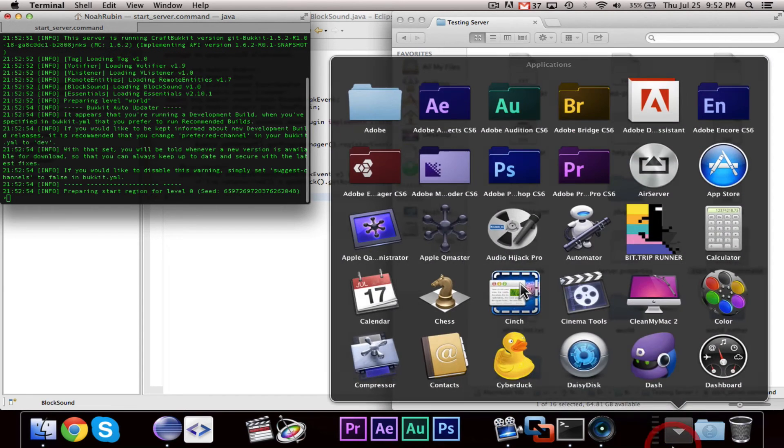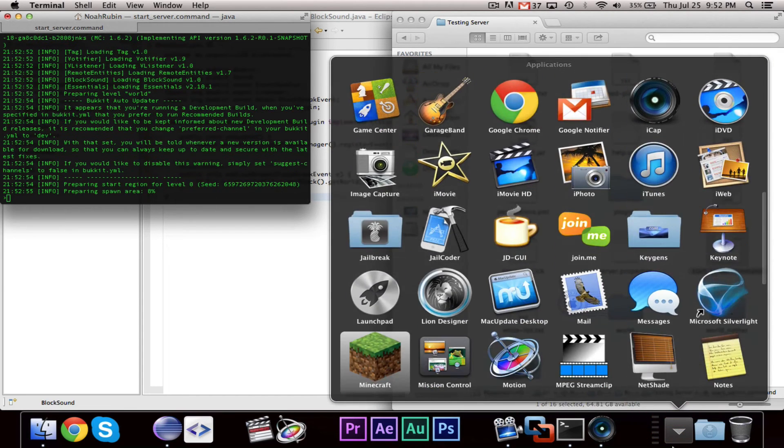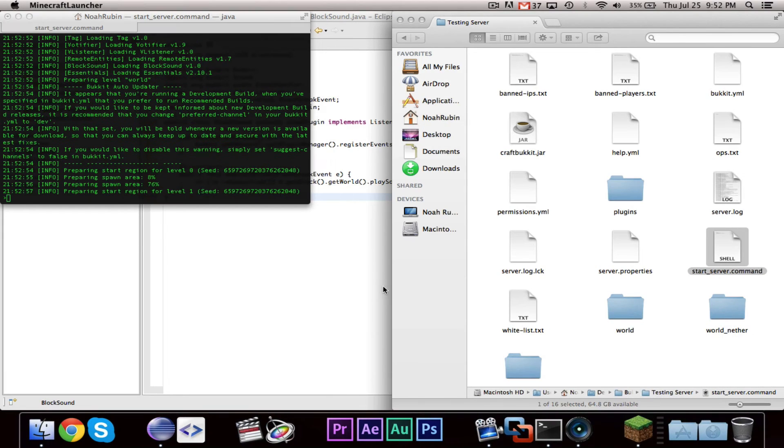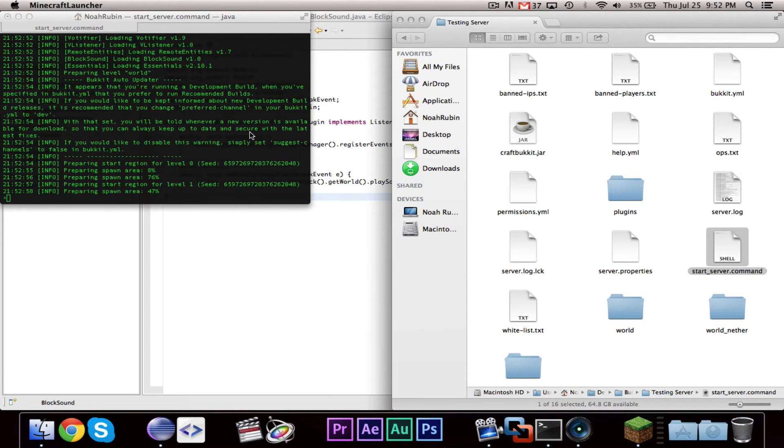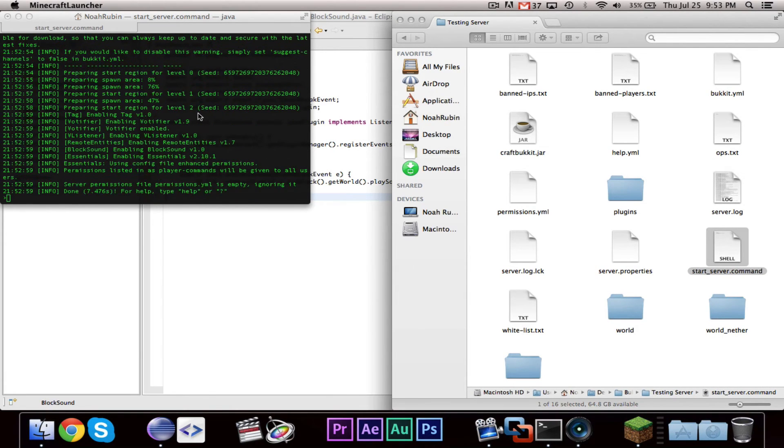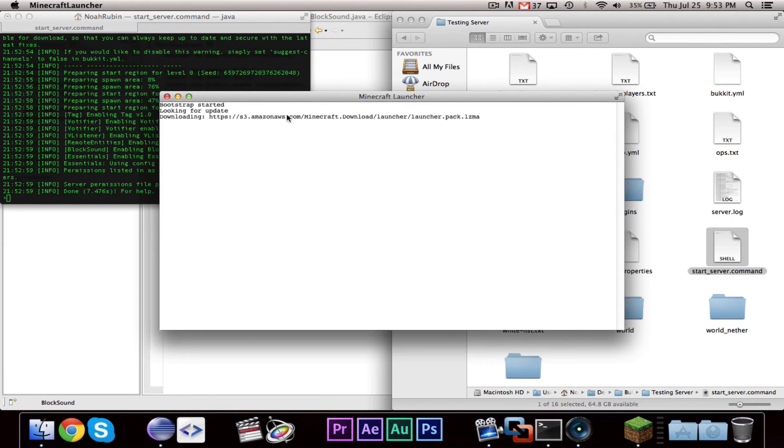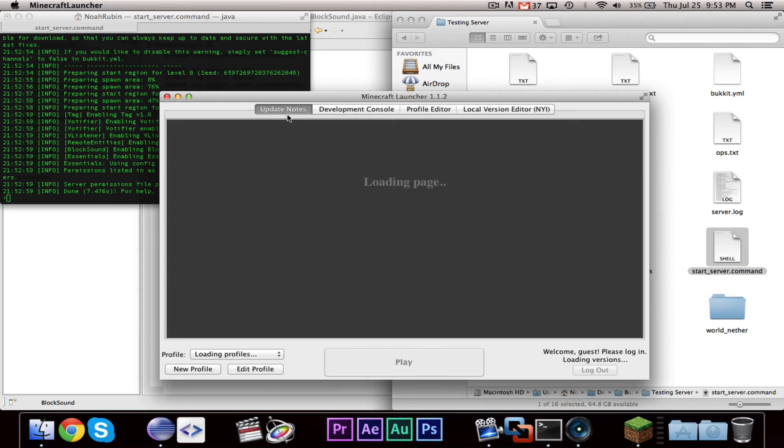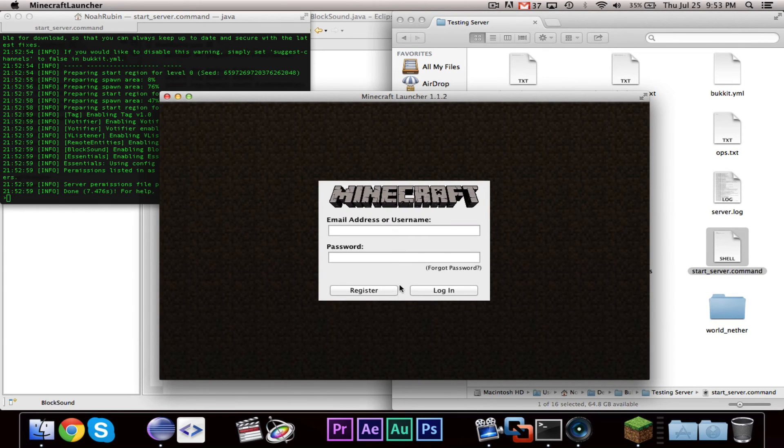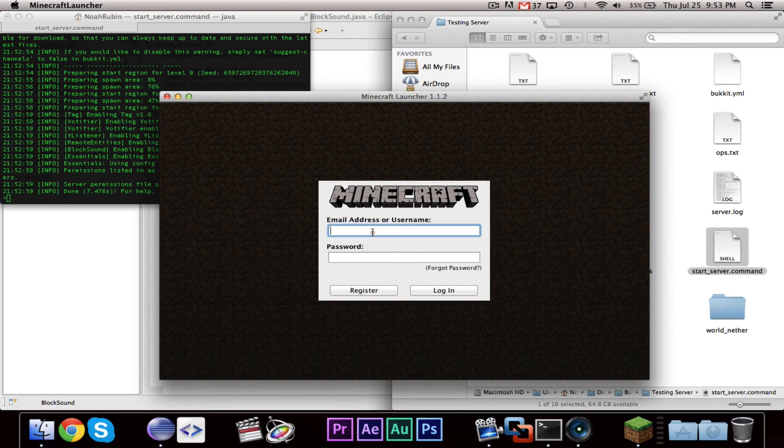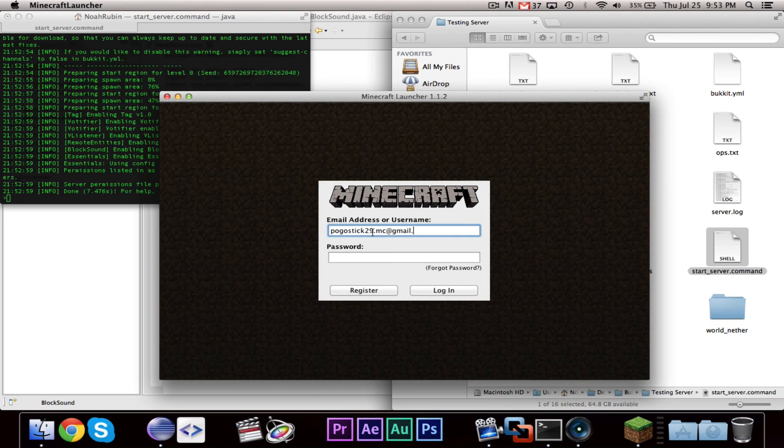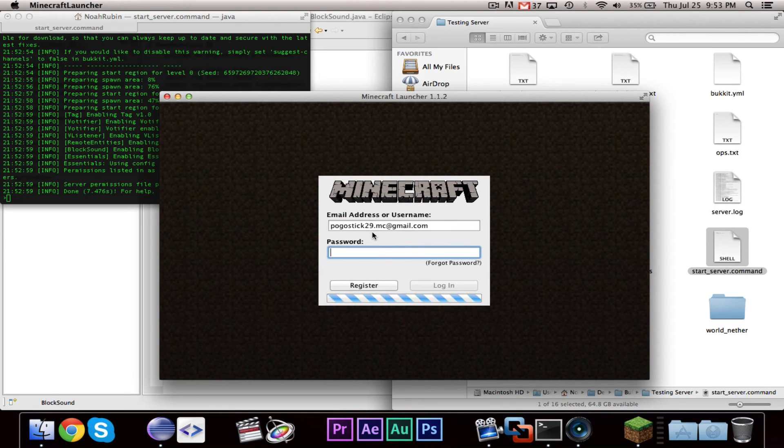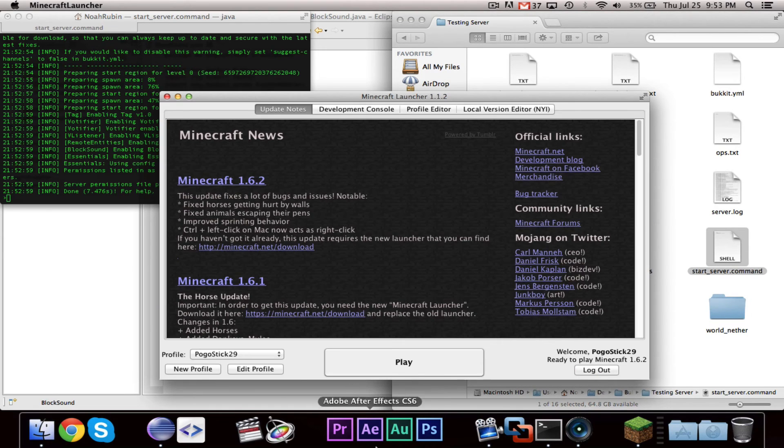All right. And it looks like that loaded, so let's go ahead and start up Minecraft.